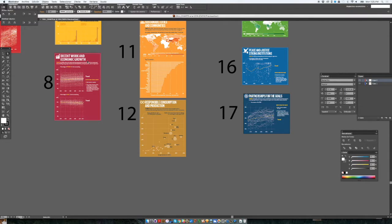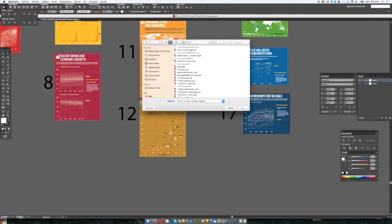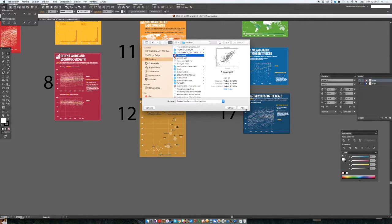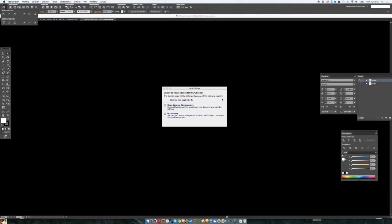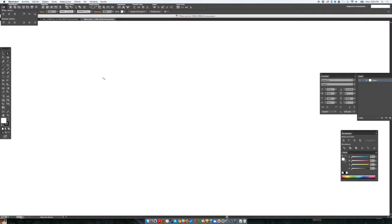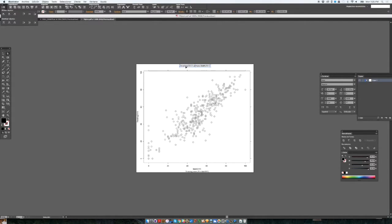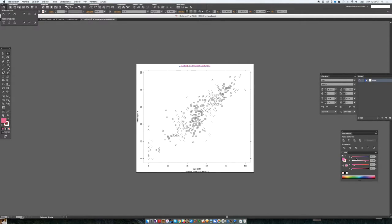And then I can go to Illustrator and click on command open. And then just find the file that I have created, Rplot, click on open. And this will be the file that I have created. And it's completely editable. I can select this item and change the color of that line of text.